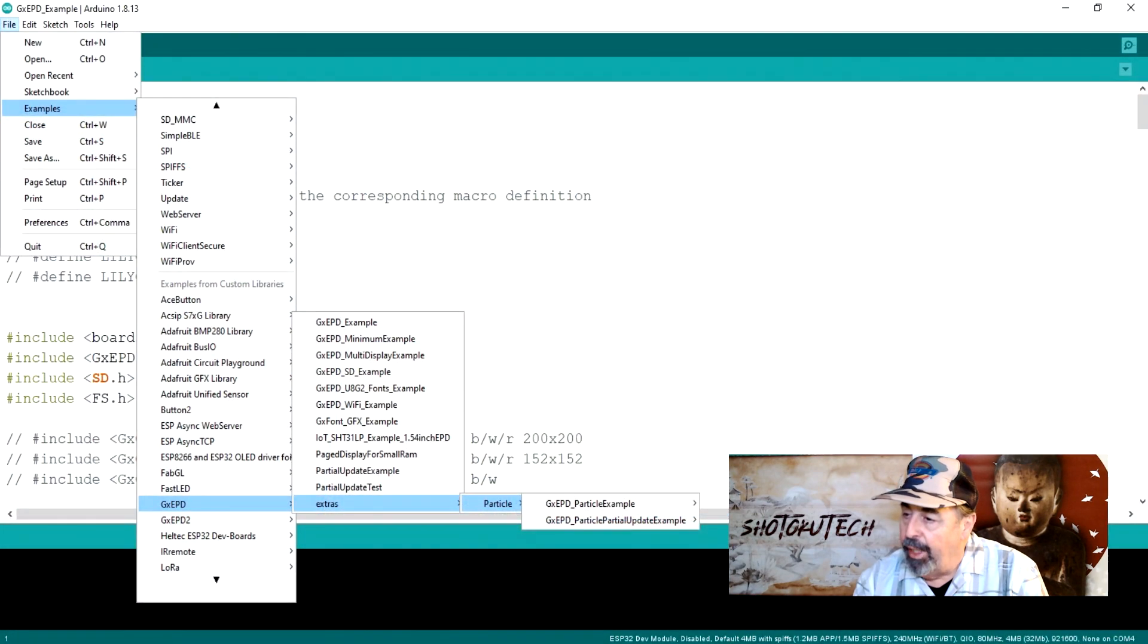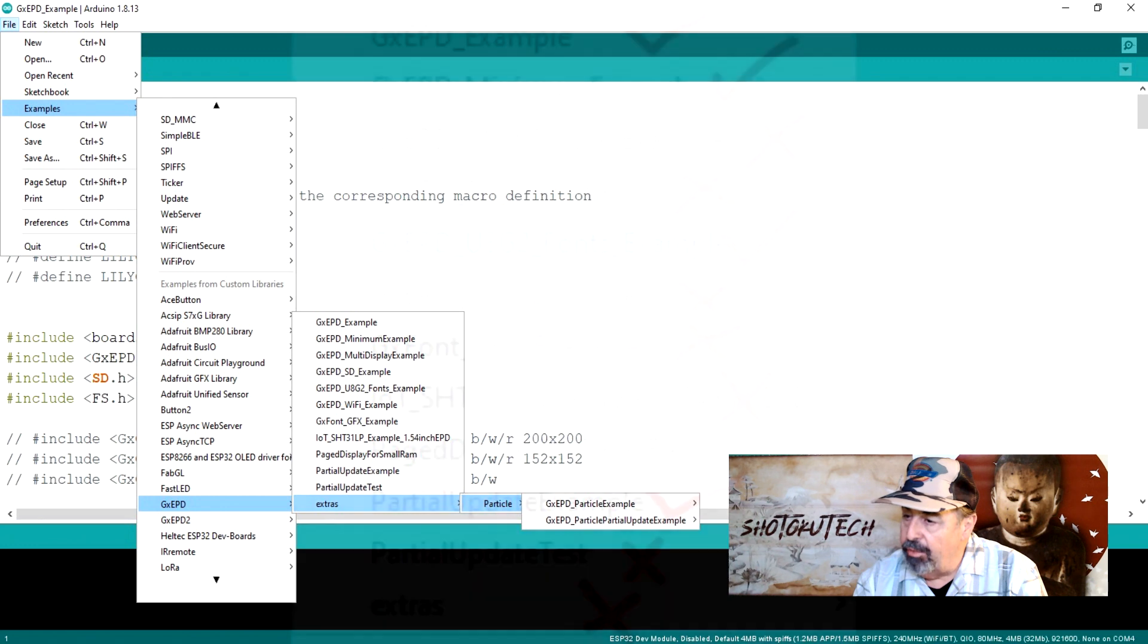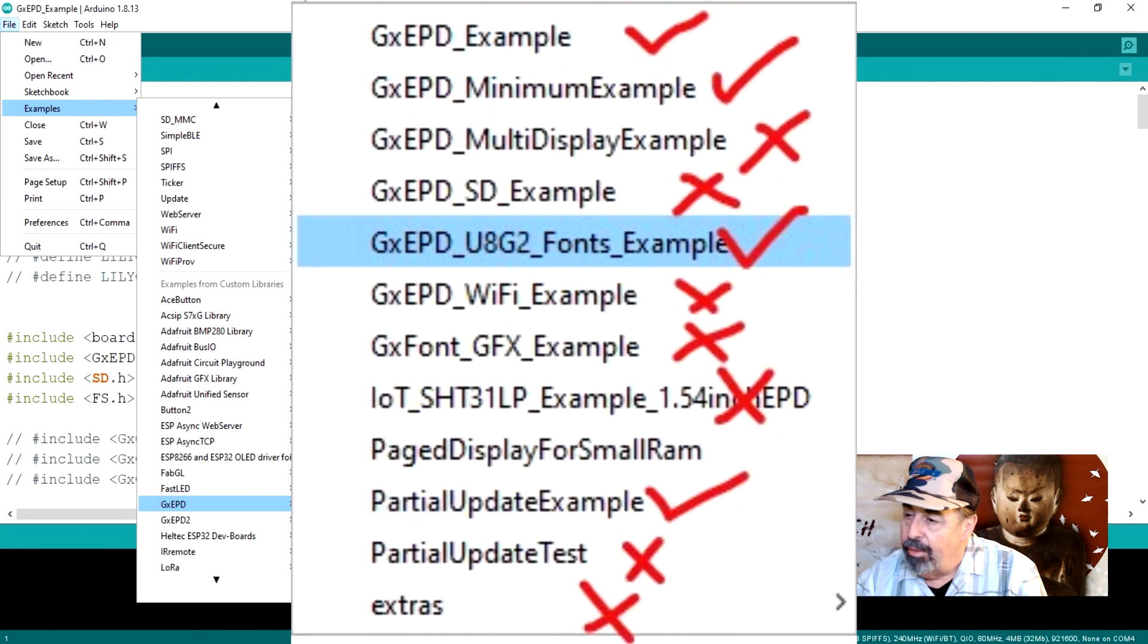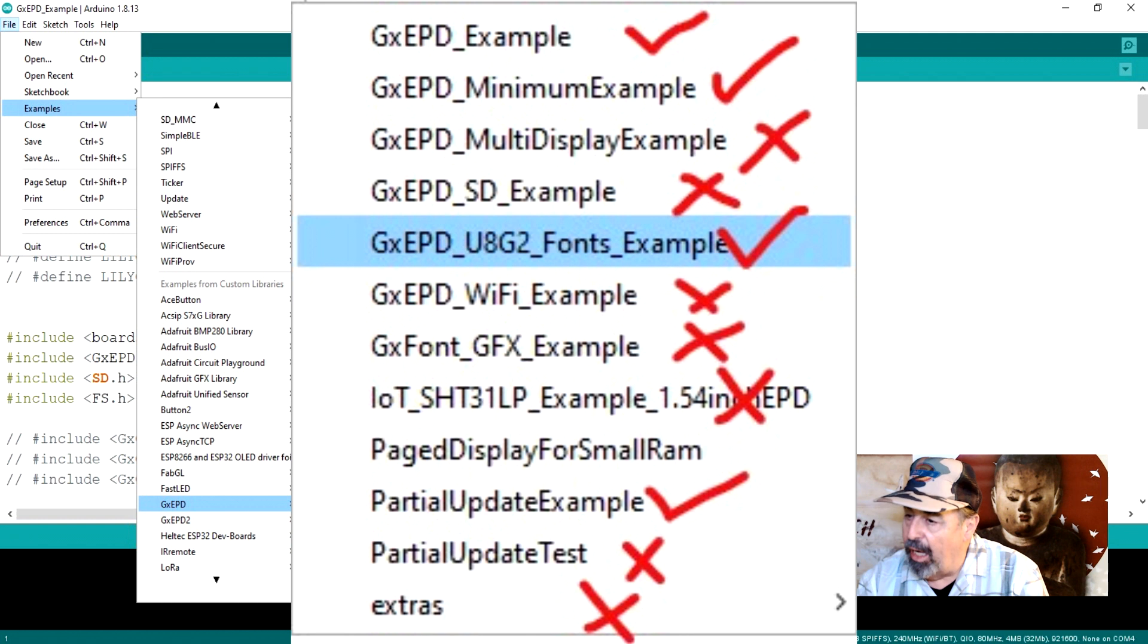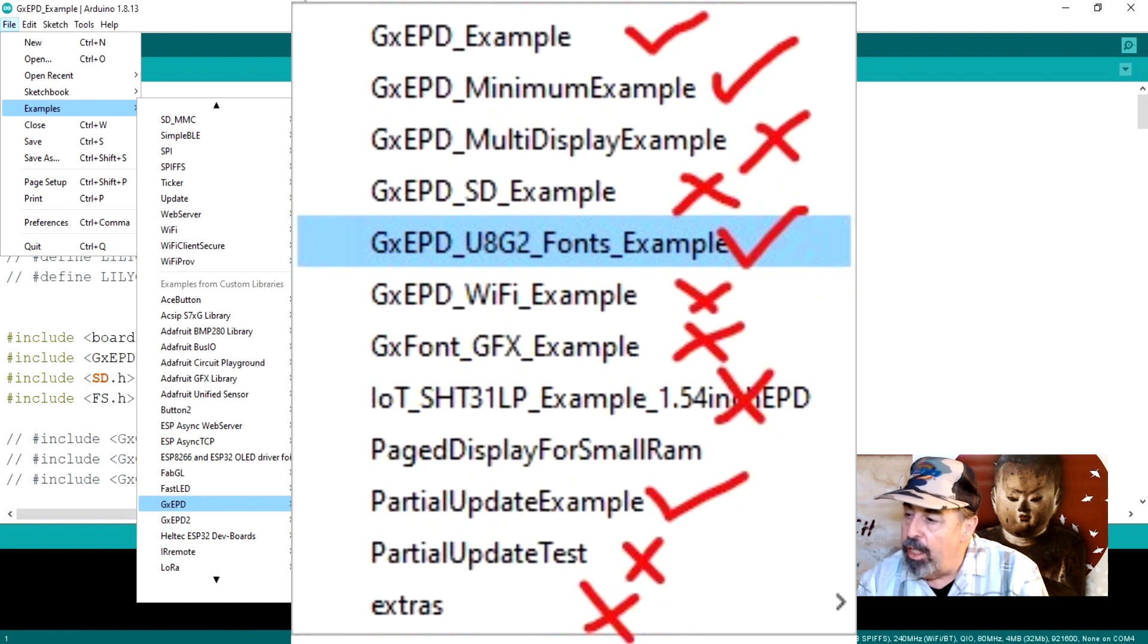Now, let's finish looking at the GX EPD example sketches. I want to check off all the examples that we can get working on this T5 ePaper with the latest DEPG0213 display version.